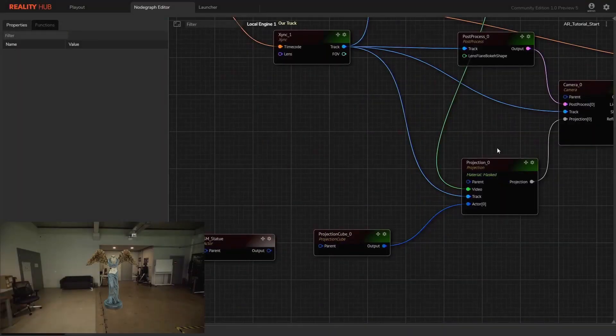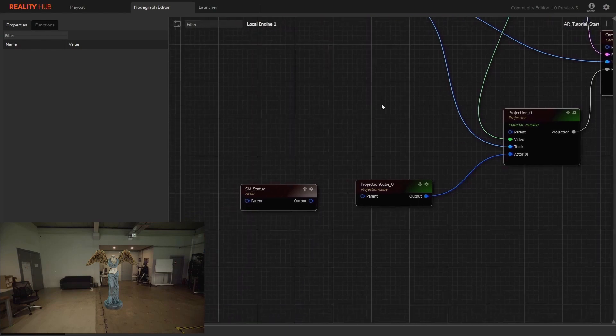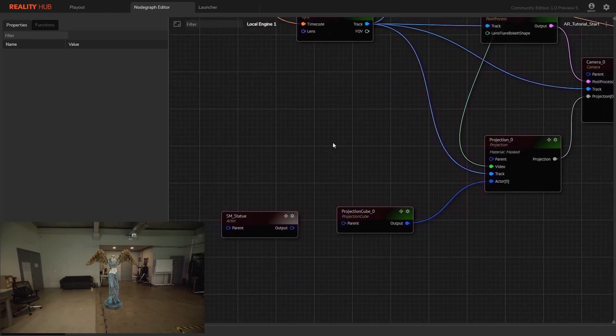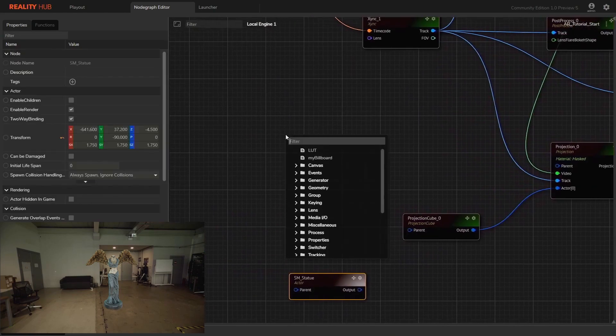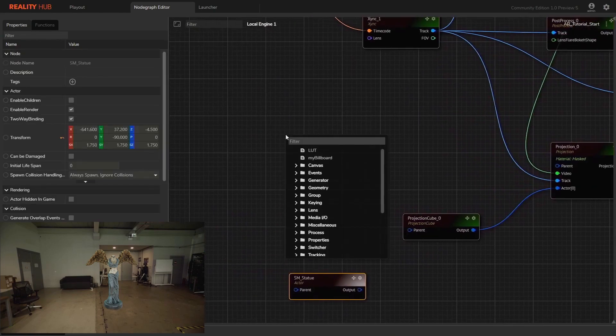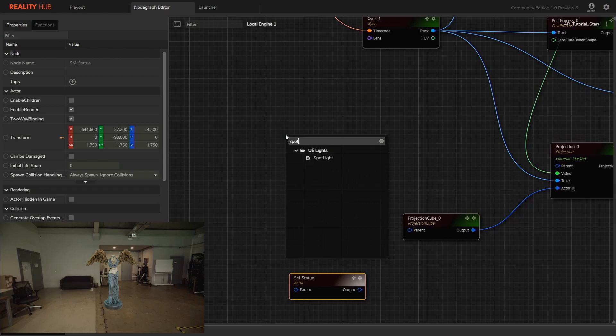Reality engine shadow casting. Let's talk about AR shadows. Let's create a spotlight and align it with the real light source.